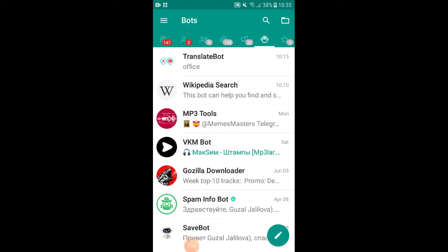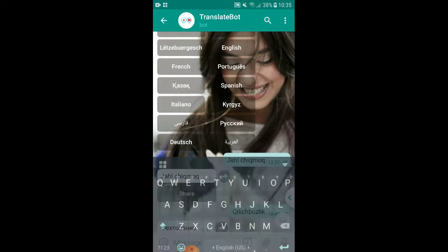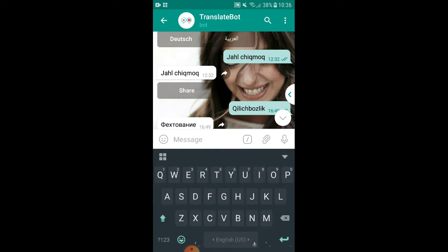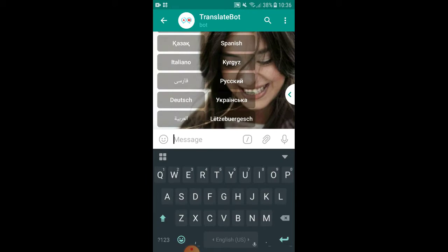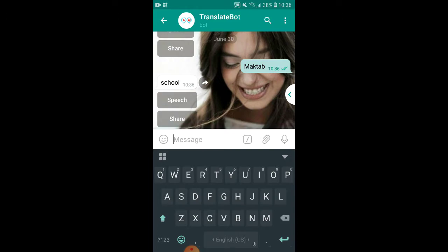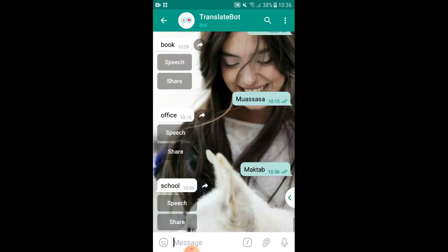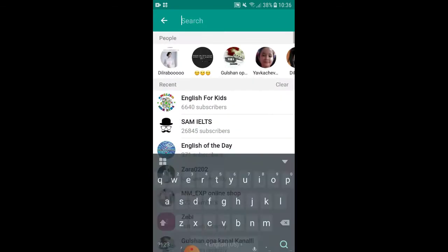Now I will introduce you to one of my favorite educational bots which I use very frequently. The first one is the Translate Bot. You can translate any word here — you should type the word in your native language, for example 'makita', and we need its translation in English. That's cool and easy!